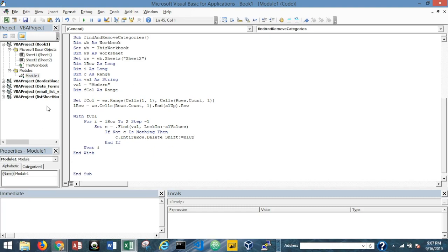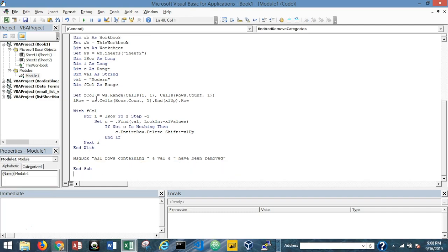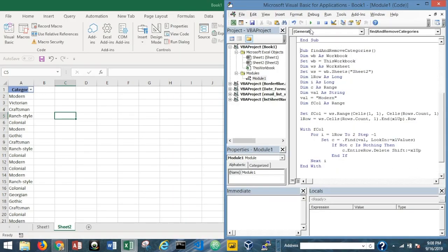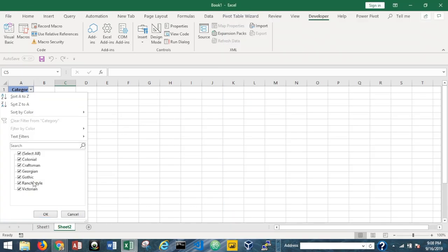I'll add a MsgBox using a little trick — since our value is stored in a variable, I can write: MsgBox "All rows containing " & val & " have been removed". This way the message dynamically reflects whatever string you set. Let's run it — "All rows containing Modern have been removed" — and checking our AutoFilter, Modern is no longer in the list.